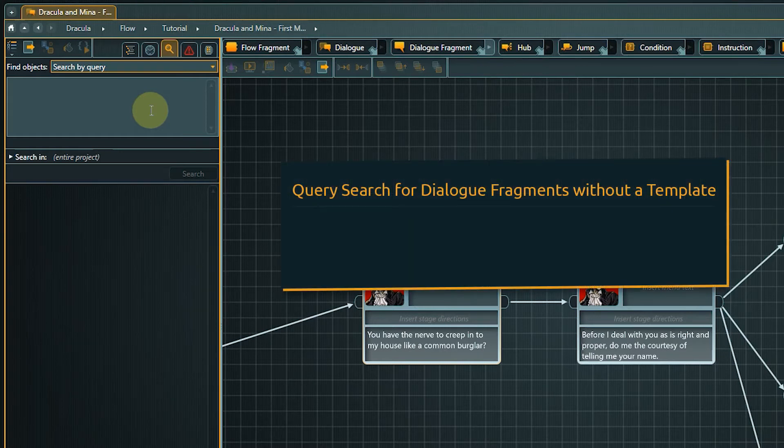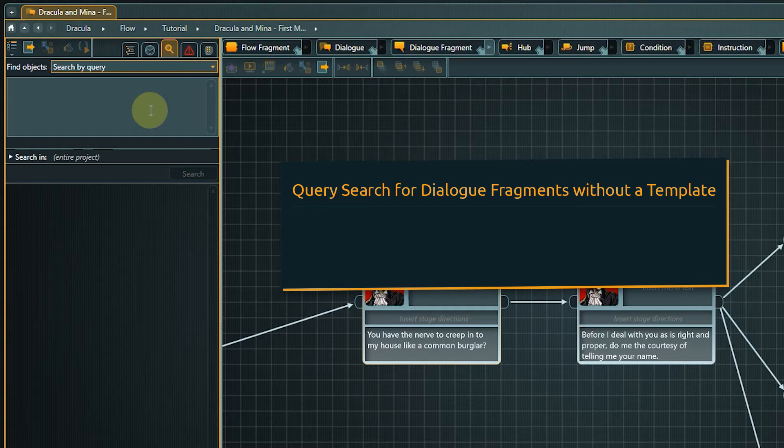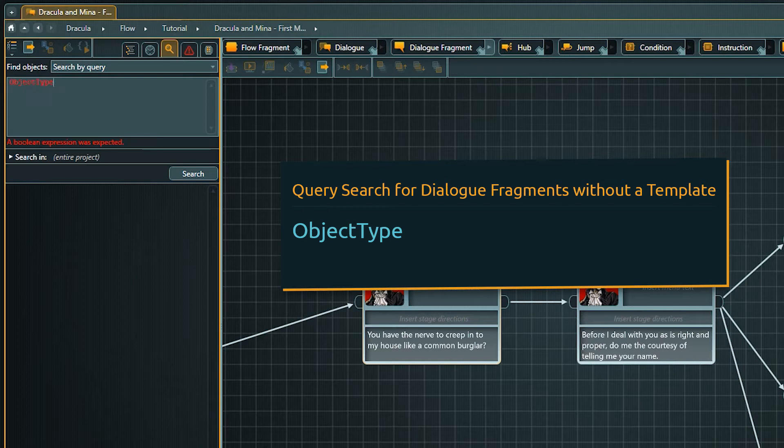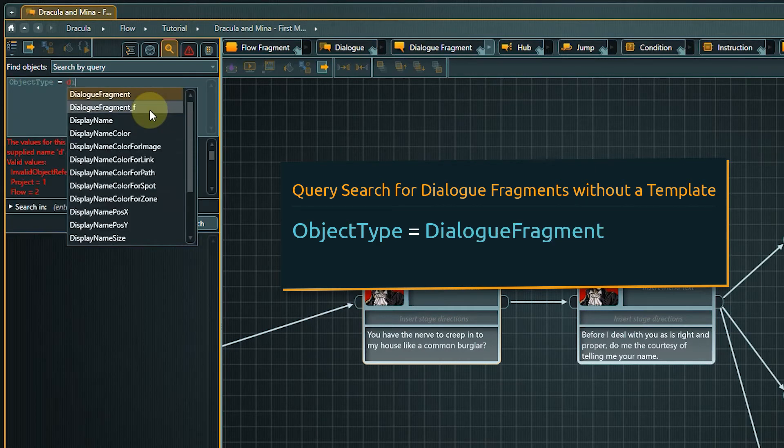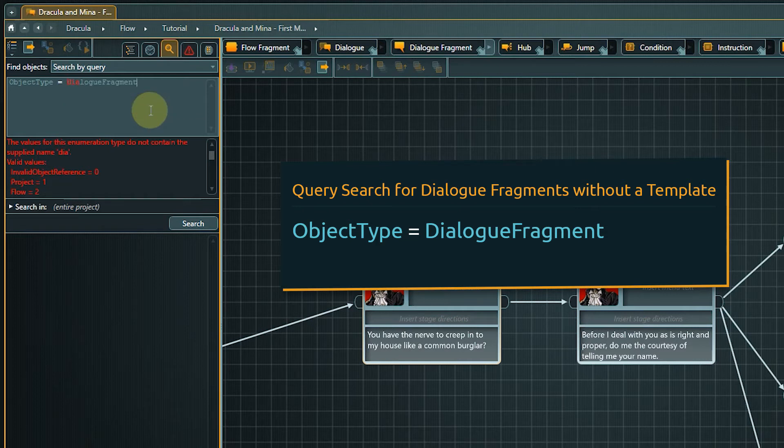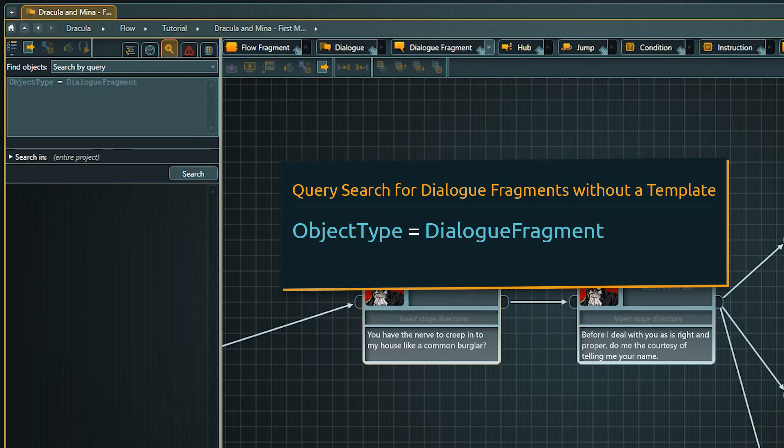We want to search for dialog fragments which are an object type, so we start our query with that. When you start typing object type you will notice that autocomplete kicks in. Also you will receive some information if there is any problem with a query. Object type equals dialog fragment is the first part of the query. But now we need to specify a bit further because we do not want to see all dialog fragments.